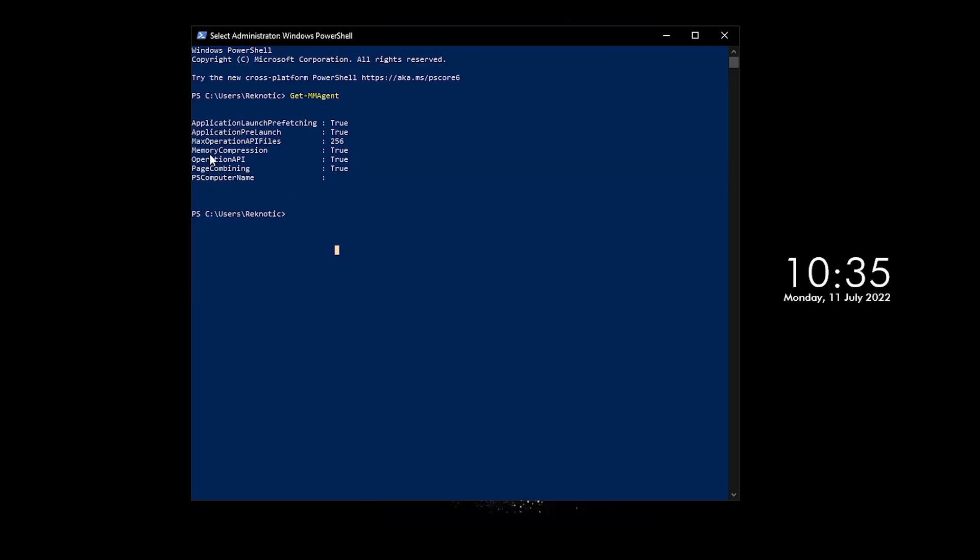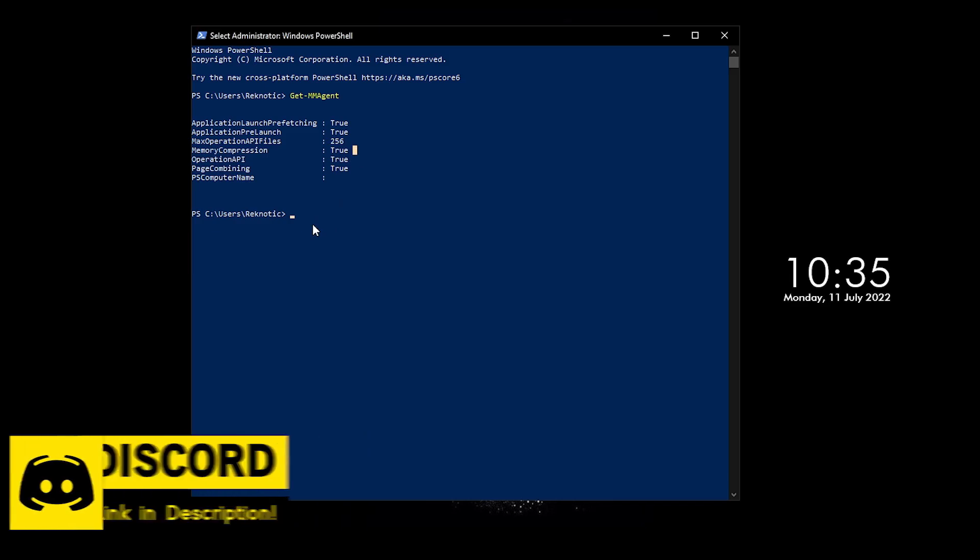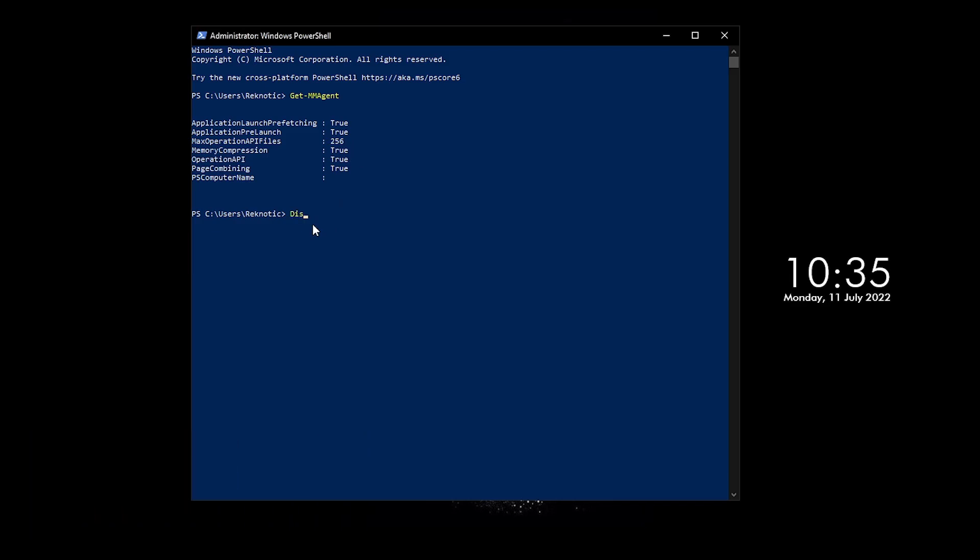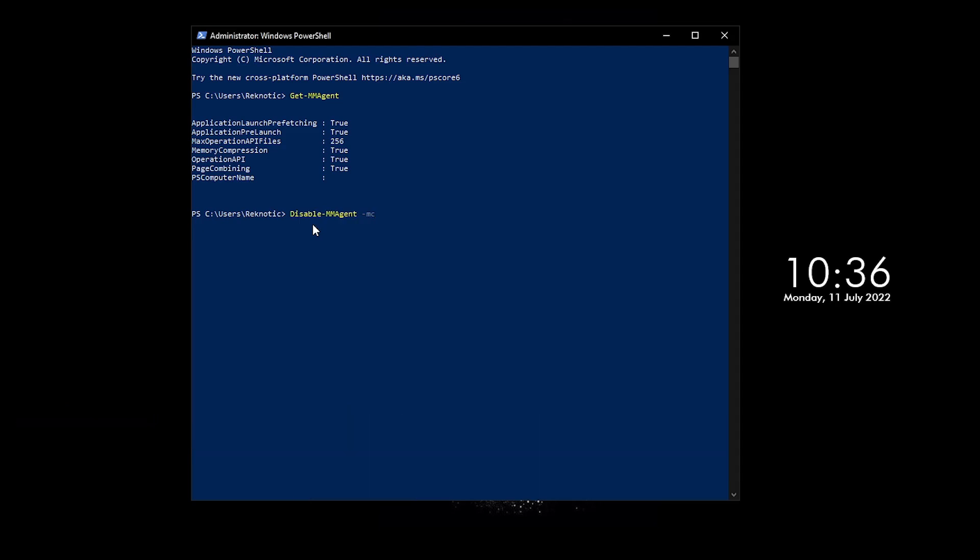So in my case, I'm gonna go ahead and set this to false as that has worked the best for me. So in order to do that, all I need to do is go ahead and type in the 'Disable', if I can just go ahead and type it, then go ahead and type in the hyphen 'MMAgent' and then hyphen once again after a space and then 'MC', then go ahead and press Enter.